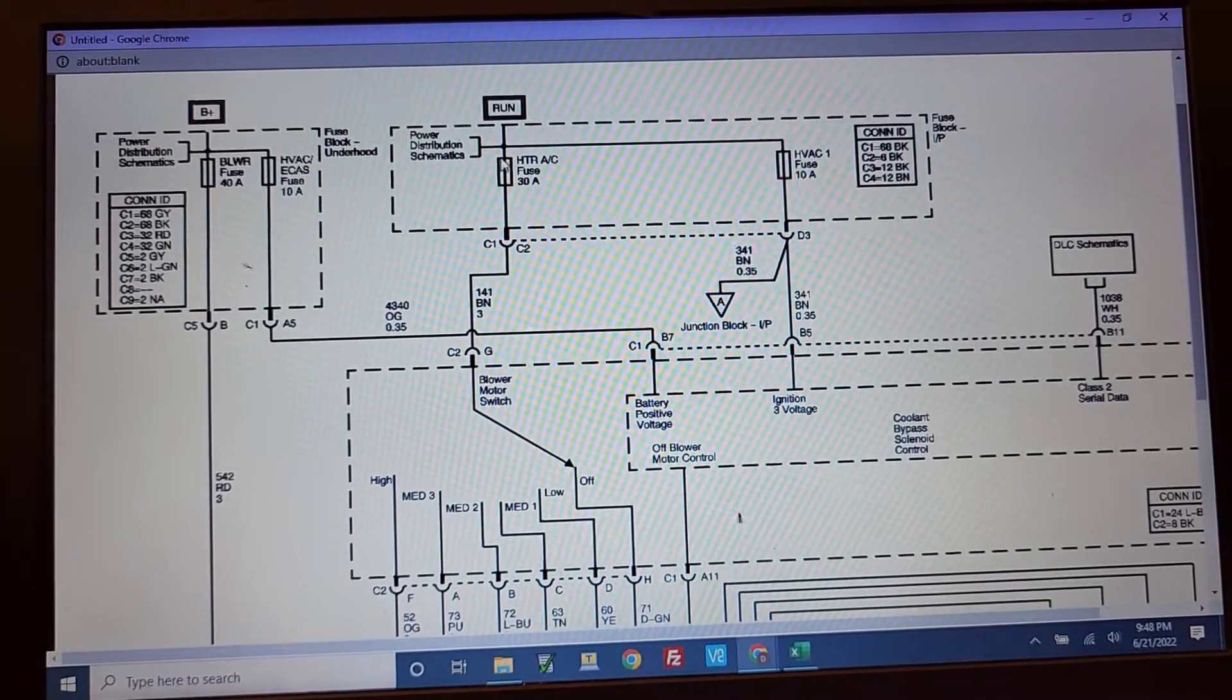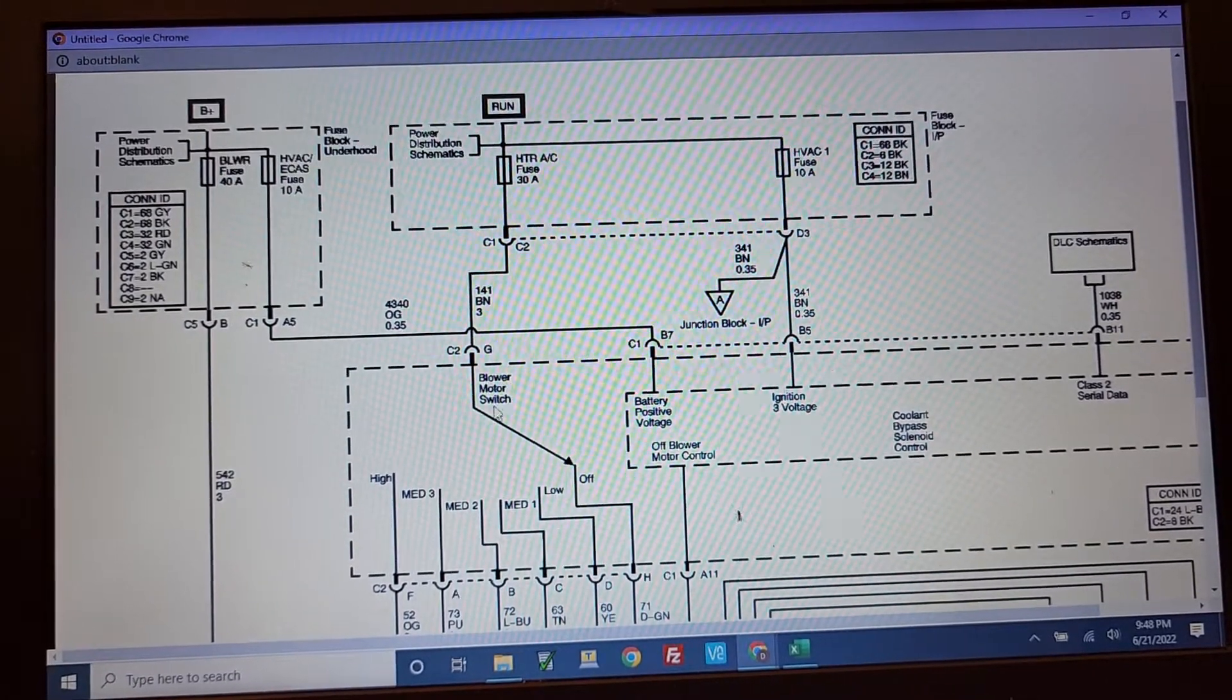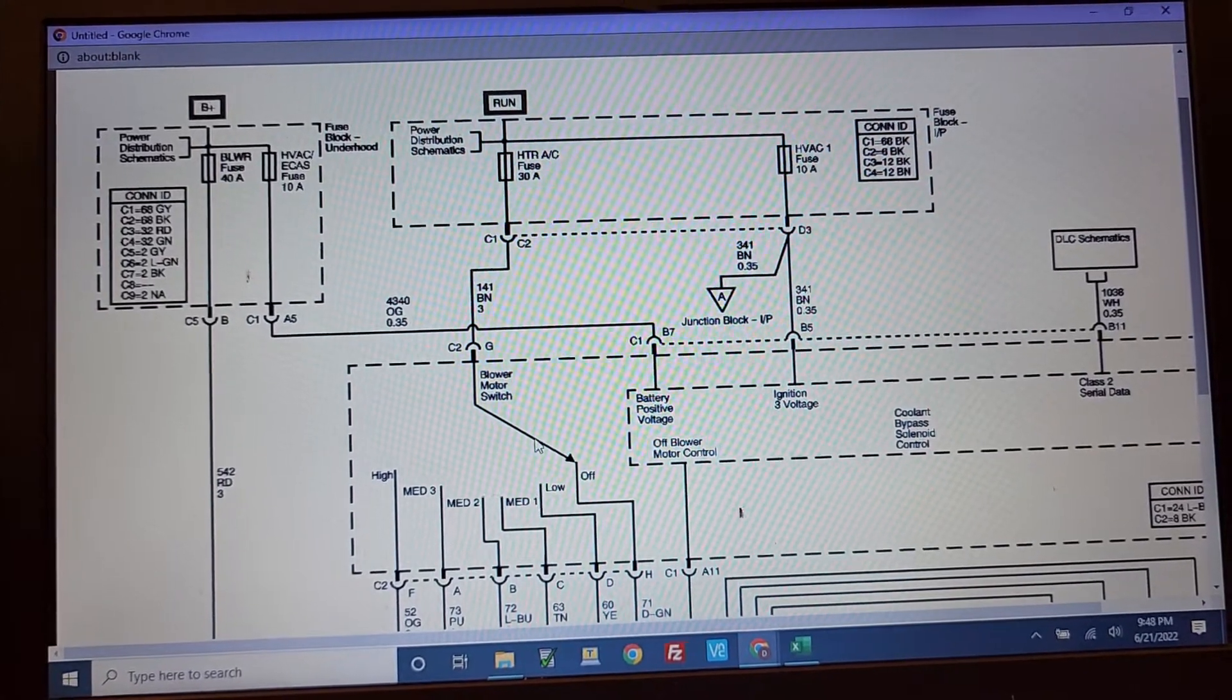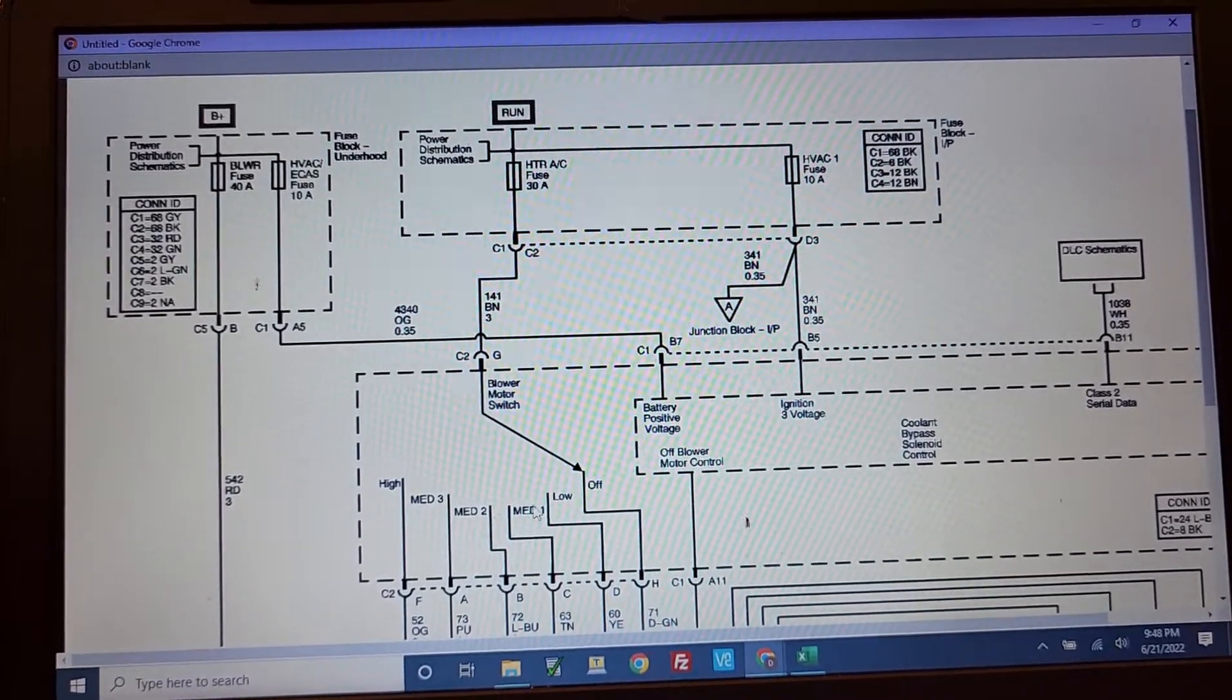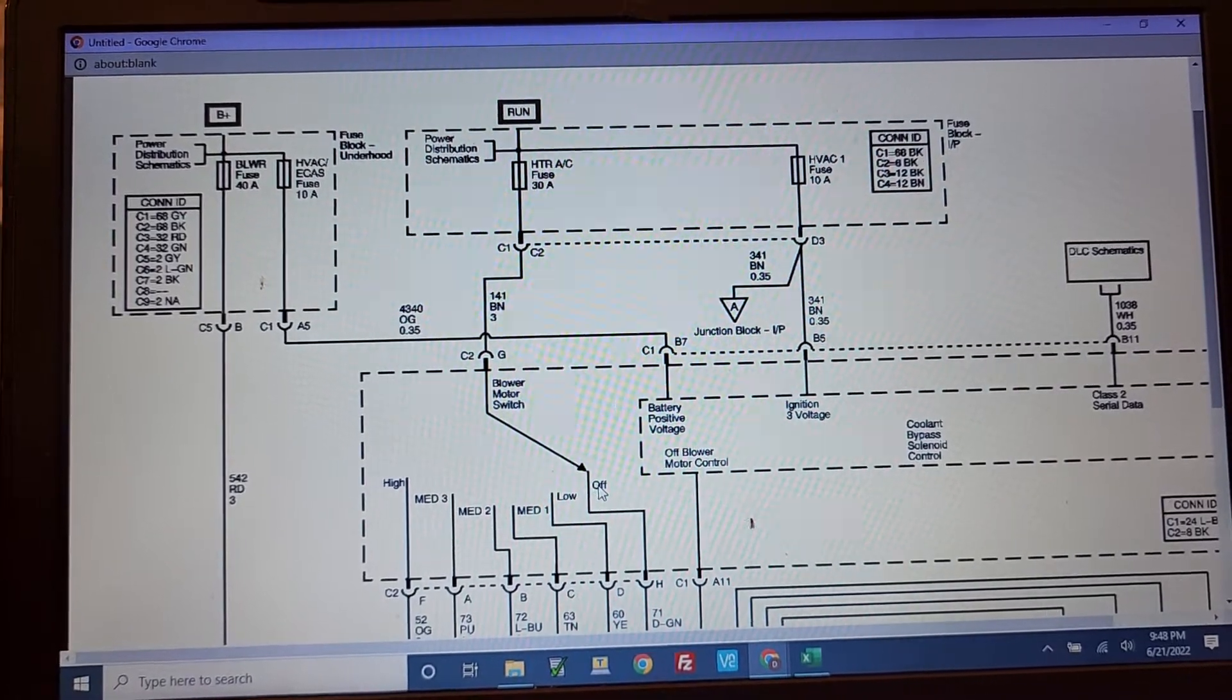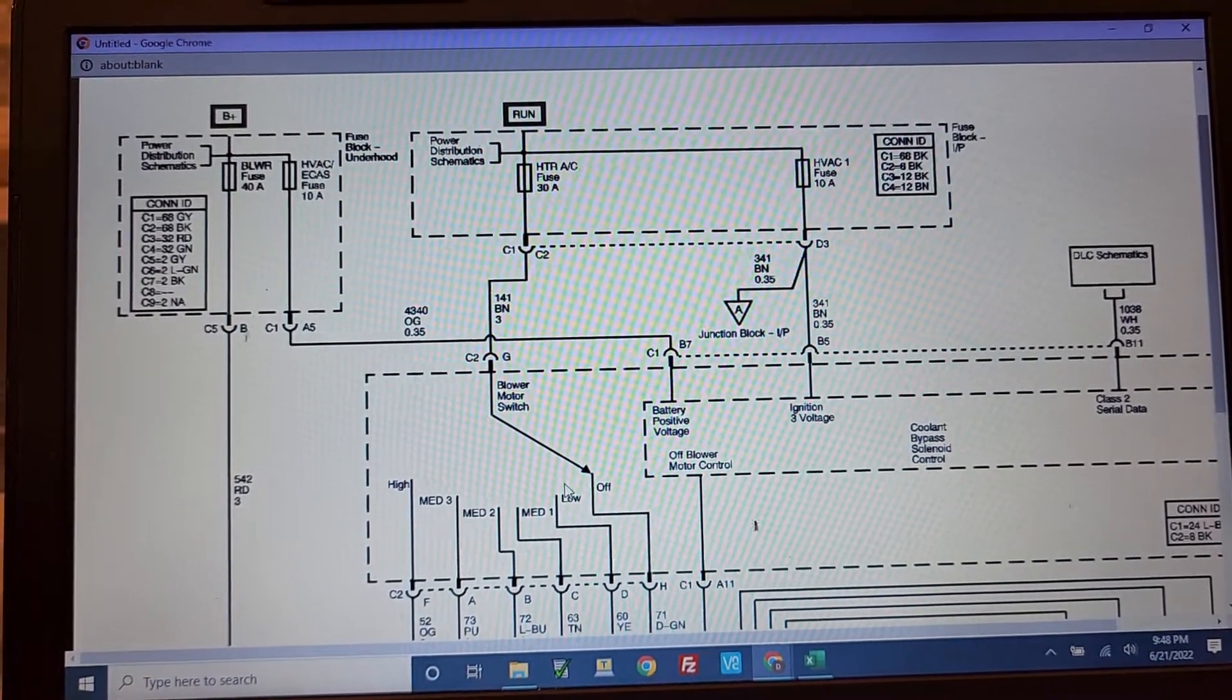But that 30 amp fuse is feeding this blower motor switch. If the switch starts to get flaky, then some of these speeds will not be able to feed the voltage down to the resistor pack.